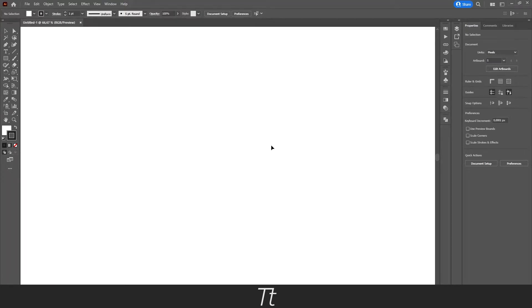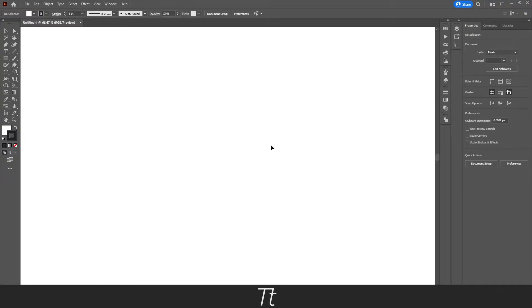Hello, TypeTwice here. In today's video, I'll be showing you how to type on a path in Illustrator. So without further ado, let's get right into it.